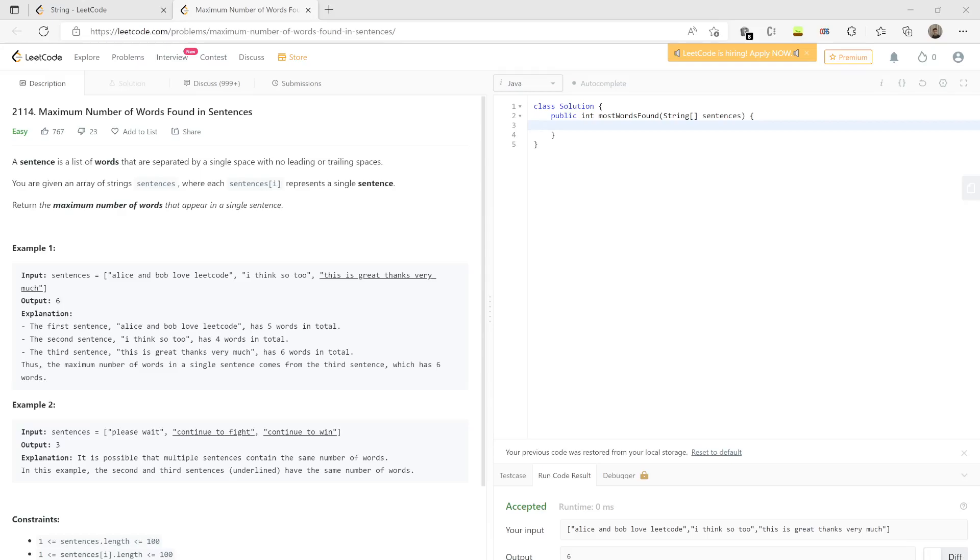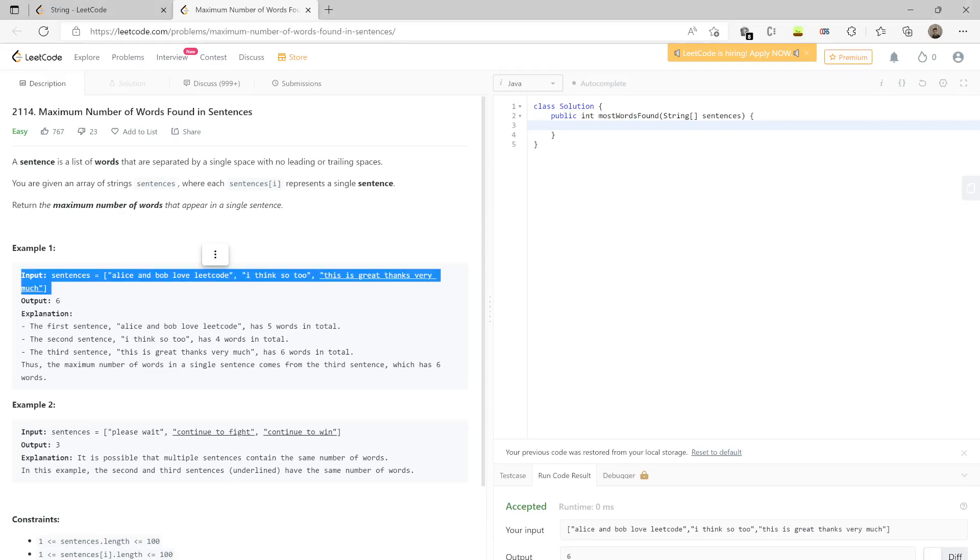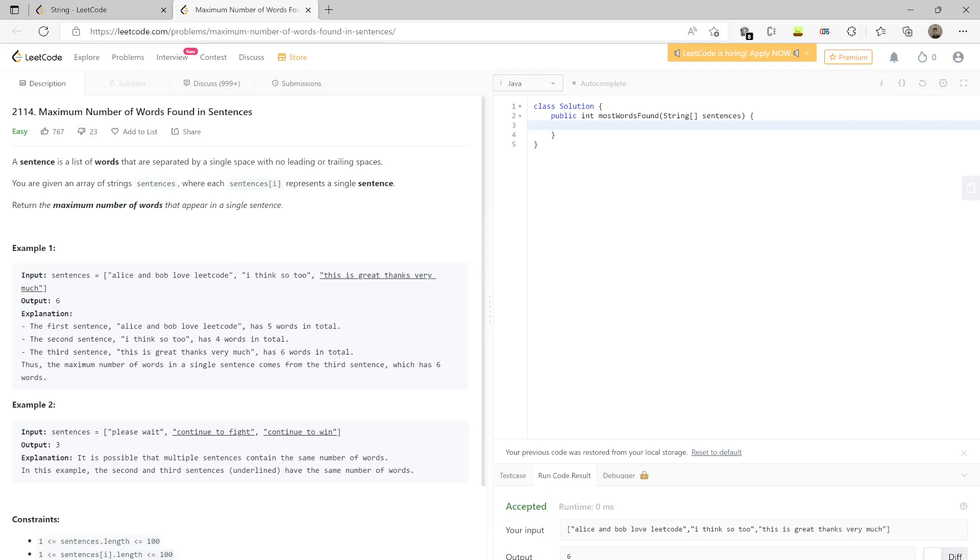Let's look at an example. You're given a list of sentences which has three different sentences. The first has five words, the second has four, and the third has six. So your output will be six.